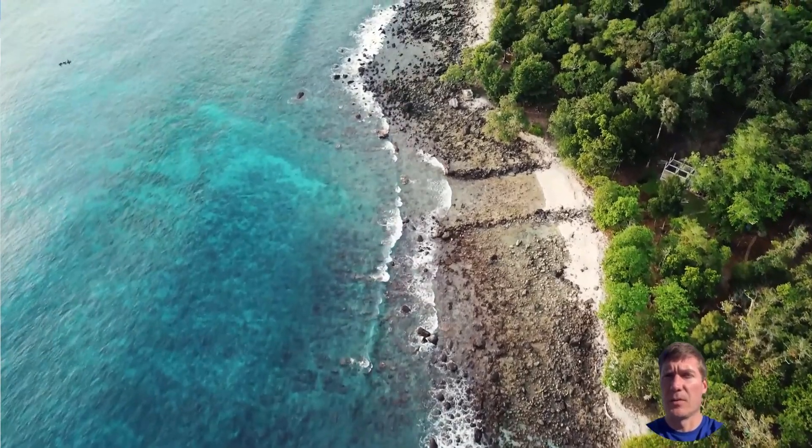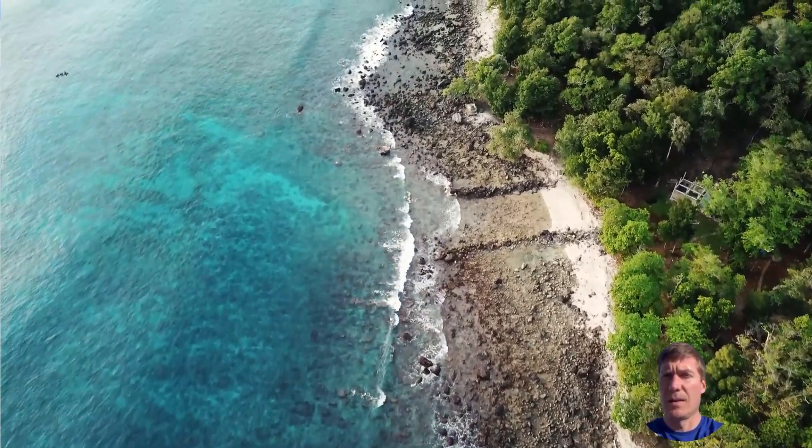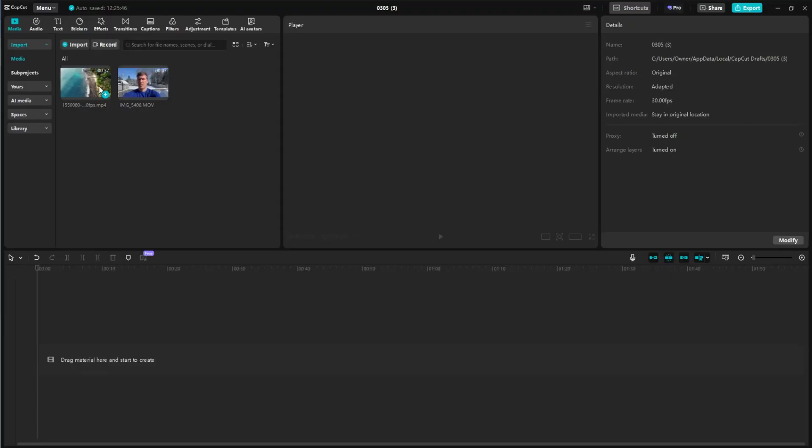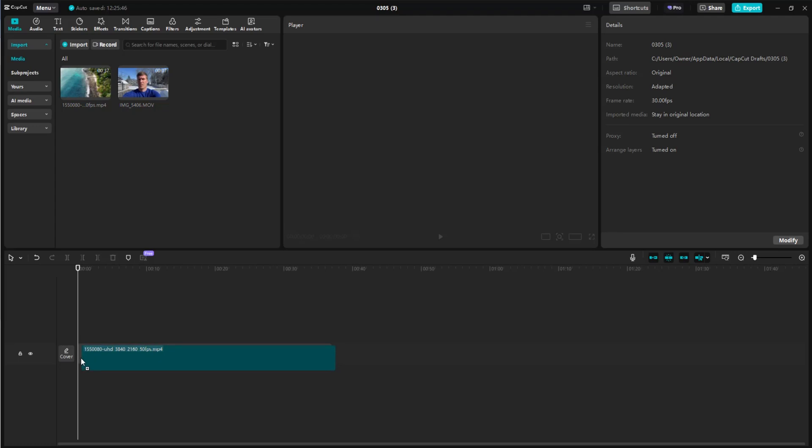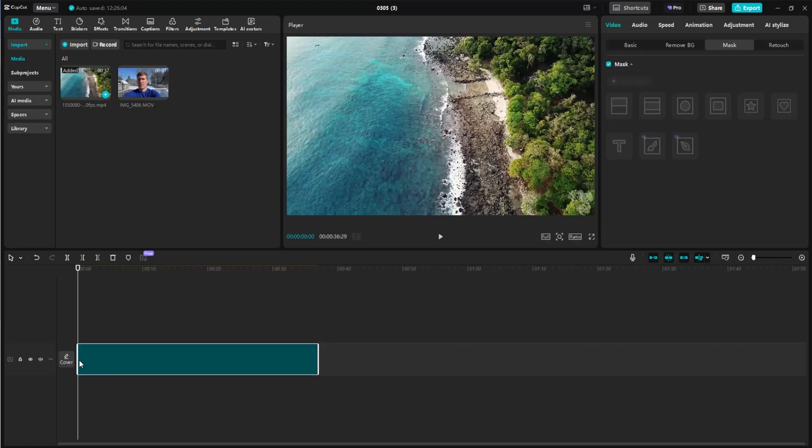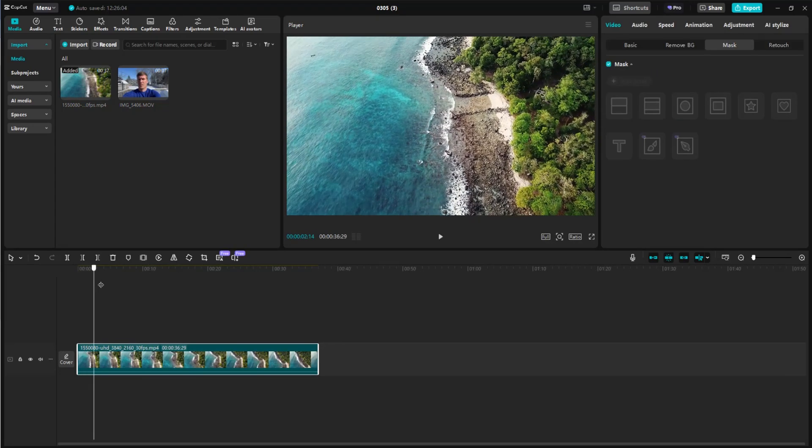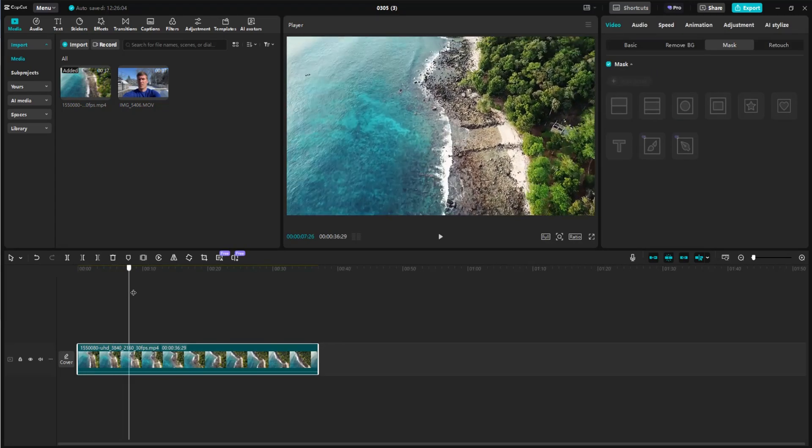I'm going to show you how easy it is to add an overlay in CapCut PC. We're going to start by taking our main clip and dragging it onto the timeline. This is just a simple aerial video of a beautiful beach.